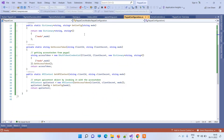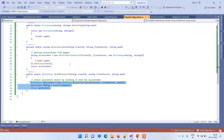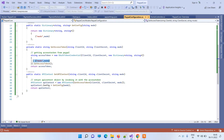This file is basically for getting the API context for PayPal. Here we have to pass the mode to the auth token to tell it which mode it is operating in.